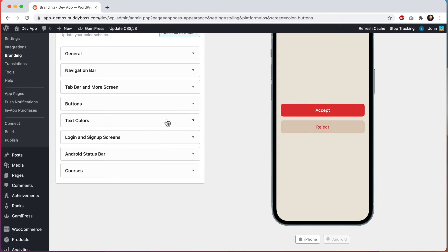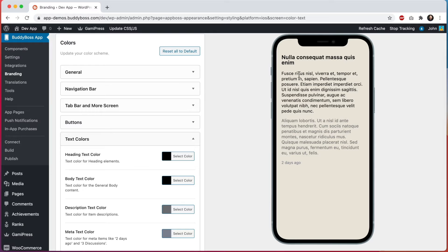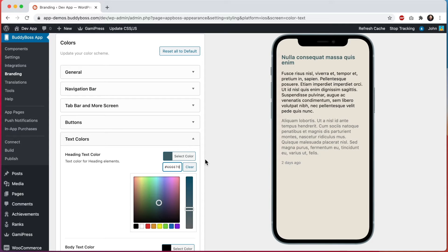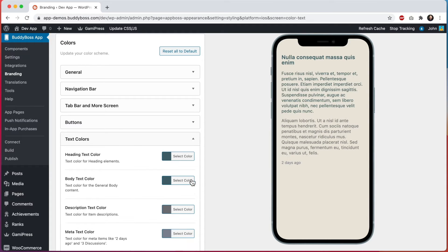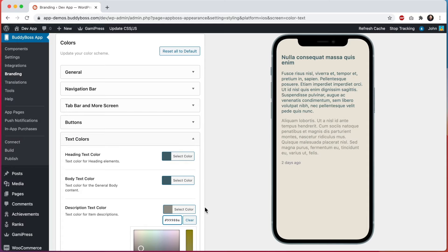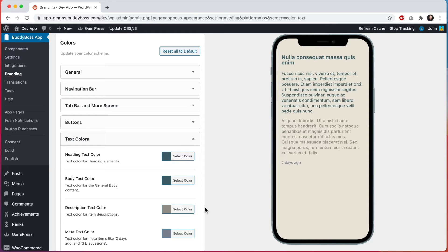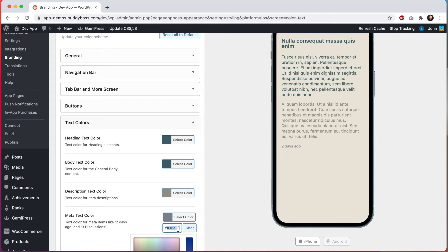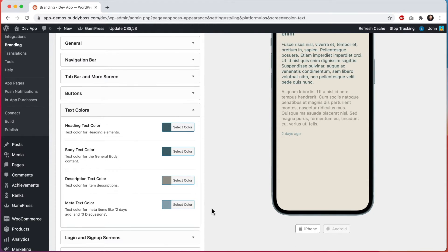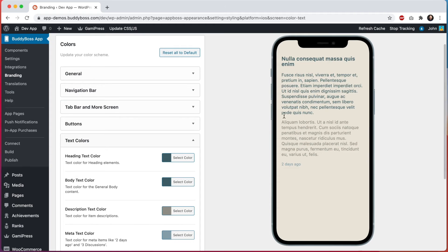And then we can move into text colors. You can see a representation of the different types of text you'll find within the app. The first is a heading text color — seen in block headings and other components throughout the app. Then the body text color, which I'll make the same as the heading text — used for general content like blog post content. Then the description text color, which I'll make just a bit lighter — this is for secondary helper text throughout the app. And then the meta text color, which is used for things like 'two days ago,' 'three discussions,' 'a few hours ago,' and similar metadata.